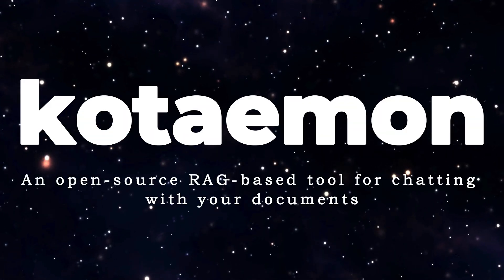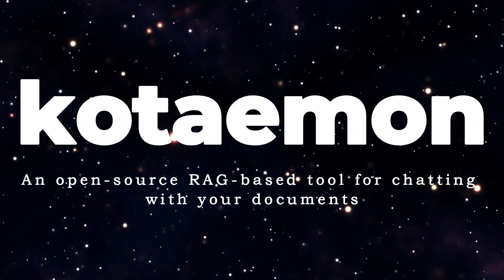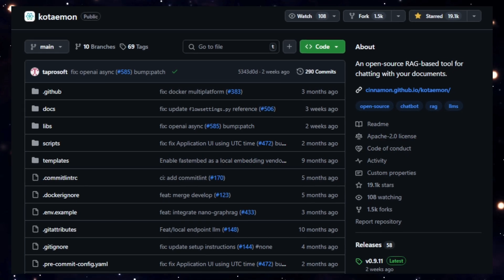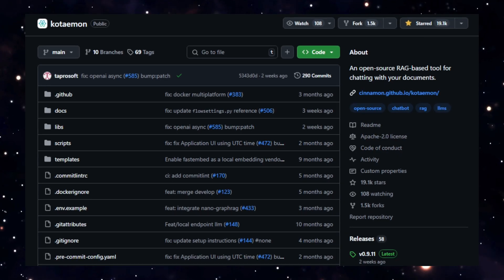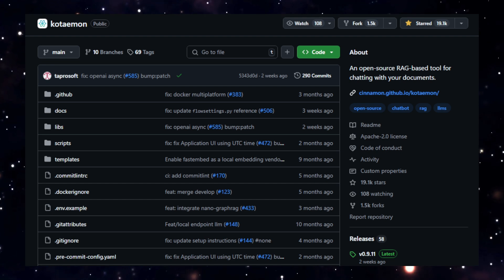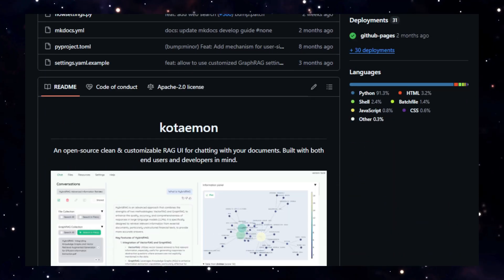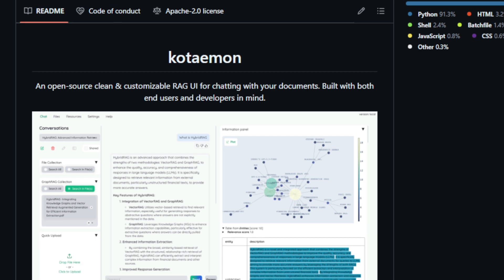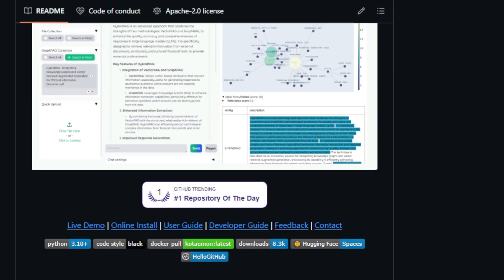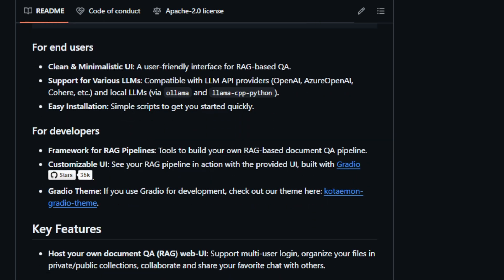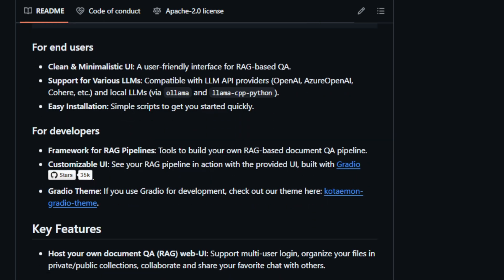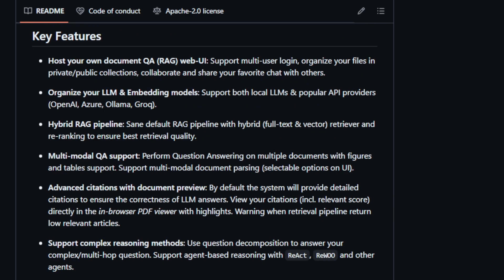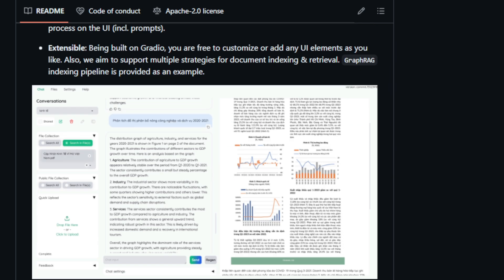Project number five, Kotiman, an open-source RAG-based tool for chatting with your documents. The project title is Kotiman, an open-source, clean, and customizable retrieval augmented generation RAG user interface designed for seamless interaction with your documents. This project stands out due to its dual focus on catering to both end-users and developers. For end-users, Kotiman presents a sleek and minimalistic UI that simplifies RAG-based question answering. The platform boasts compatibility with a wide array of LLMs, encompassing both API providers like OpenAI, Azure OpenAI, and Cohere, as well as local LLMs facilitated through Ollama and LlamaCppPython. Setting up Kotiman is a breeze thanks to easy installation scripts that enable users to get started quickly.